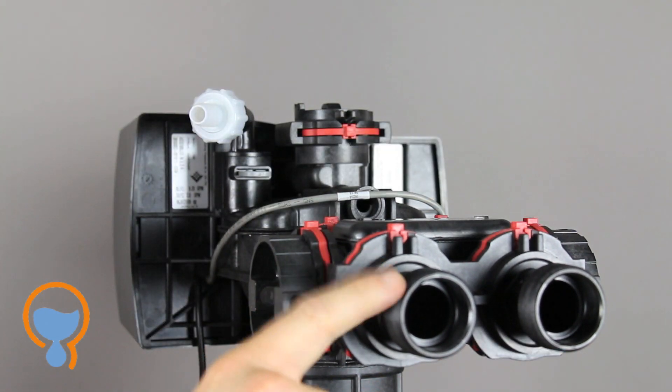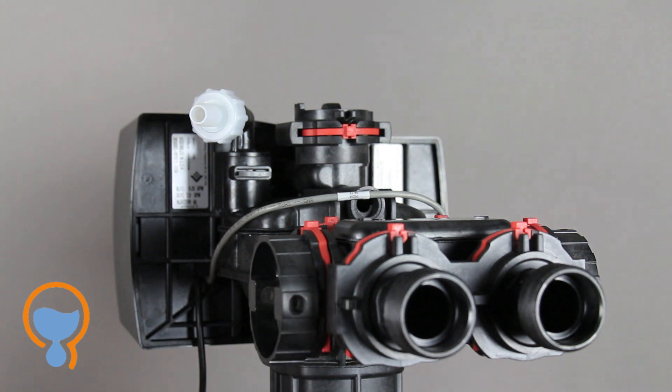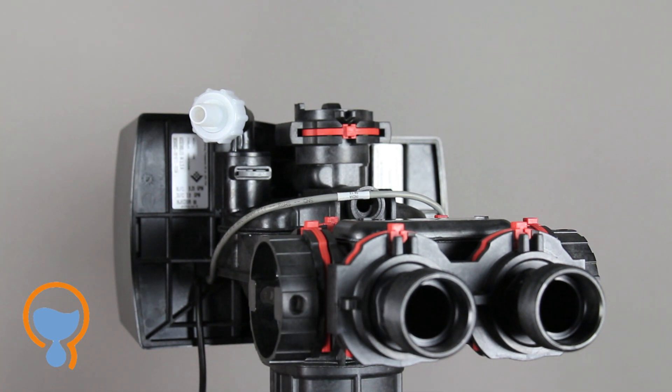If you're threading onto these, a little Teflon tape is a good idea, and that's about it. Pretty simple, pretty straightforward.